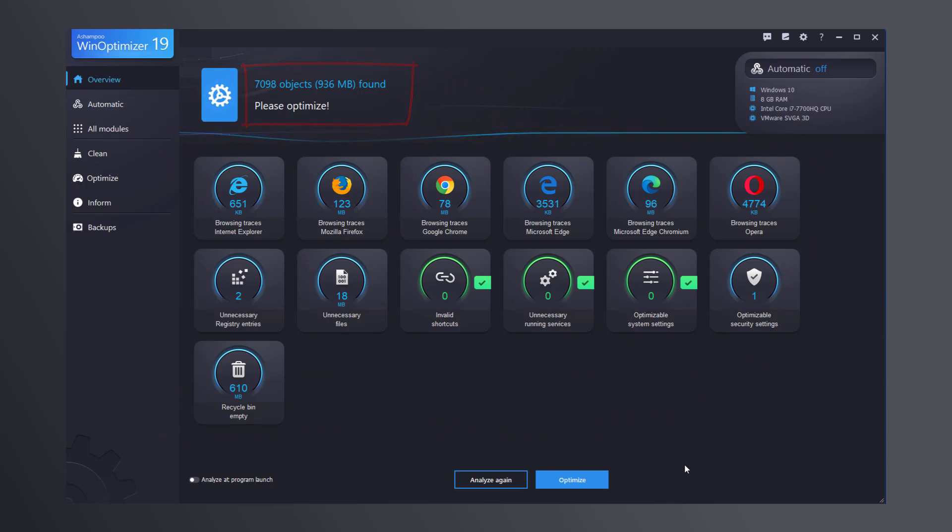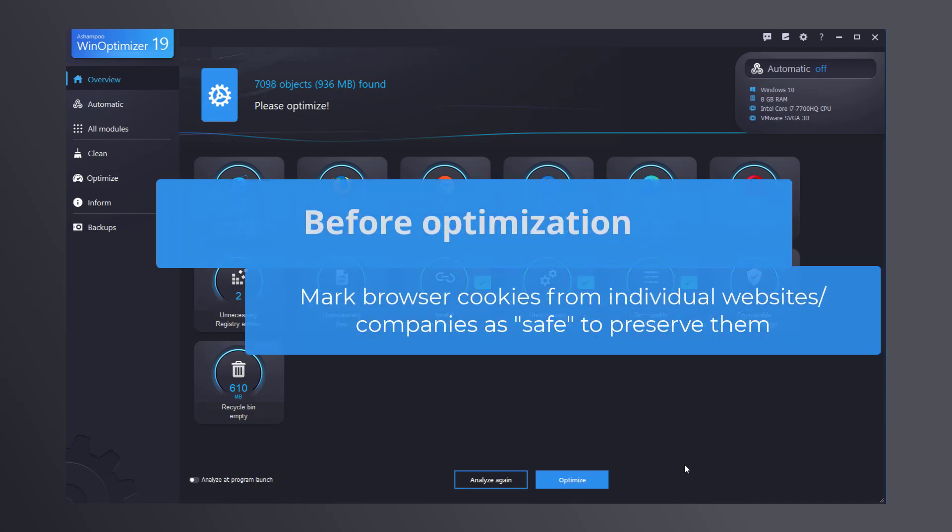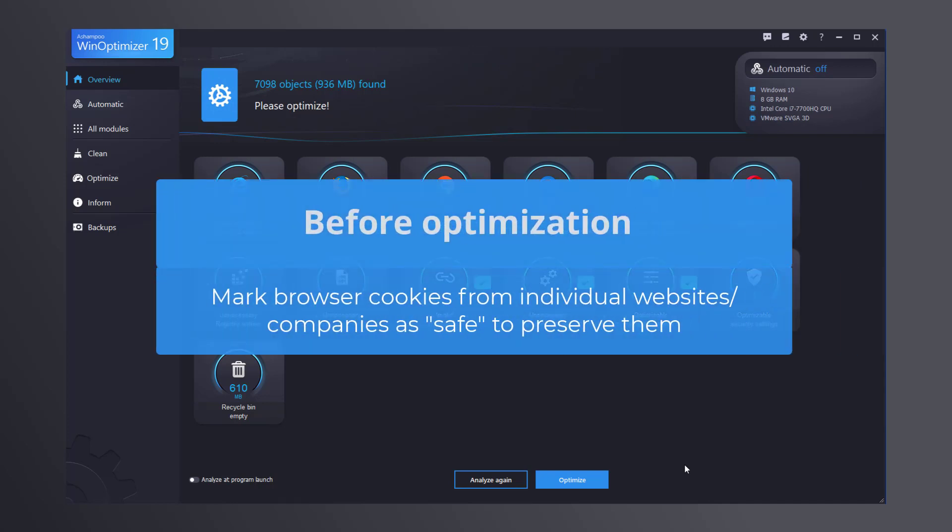Once you click Optimize, WinOptimizer will go to work and clean your system. But before you do, you should know this process will also delete cookies often used to store login data to help you get to your favorite websites faster, forcing you to re-enter this information manually later.